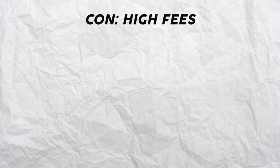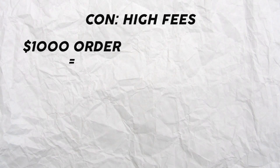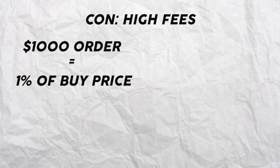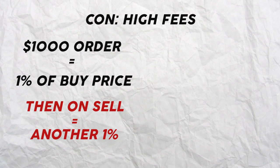When it comes to the cons of TD Direct Investing, there definitely are some. The first one for me is the high commission fees for trading stocks and ETFs of $9.99 per trade. This high commission fee does have a significant impact on your returns, because if you purchase say $1,000 worth of a certain stock, that represents 1% of the buy. Fast forward to when you want to sell that position, that's another $9.99 fee, bringing up one trade to $20 in fees.